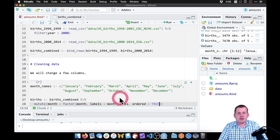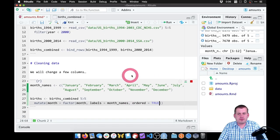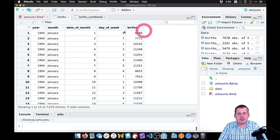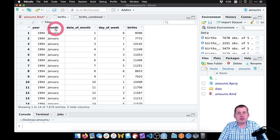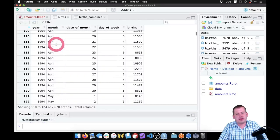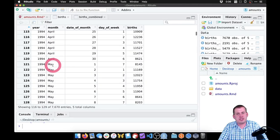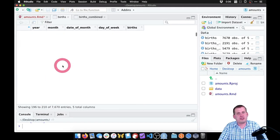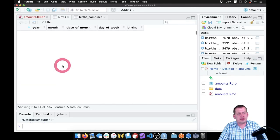So if we run this chunk now, we should create a new dataset called births. And if I click on it, month is no longer numeric — it doesn't say '1' anymore, it actually says 'January.' And if we scroll down, we can see April, May, and all the different months in there. So that worked.